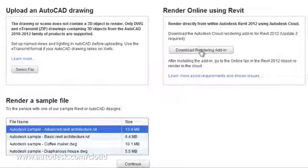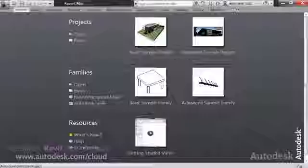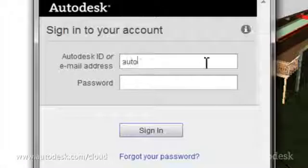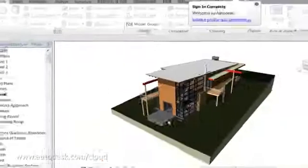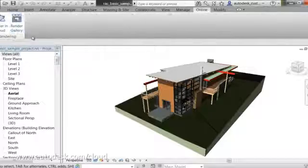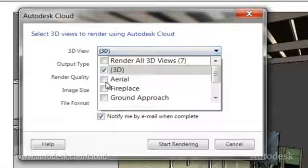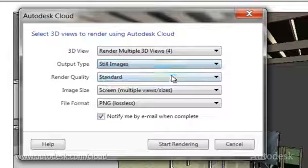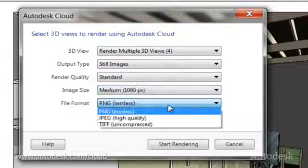You may also download the Revit plugin. Installing the plugin lets you access the rendering service from within Autodesk Revit software. Once you've initiated the service, a dialog box will ask you to select your rendering settings, such as the view you wish to render, the type of output, the quality, the image size, and the file format.